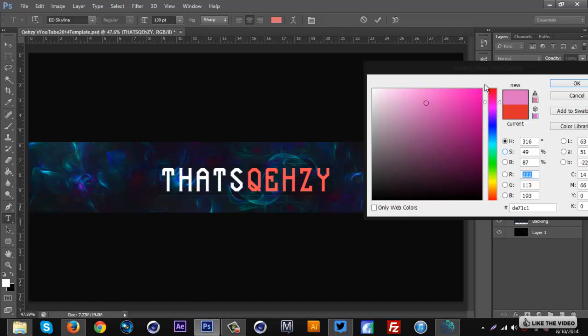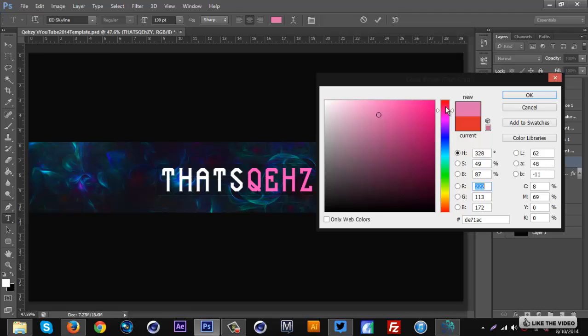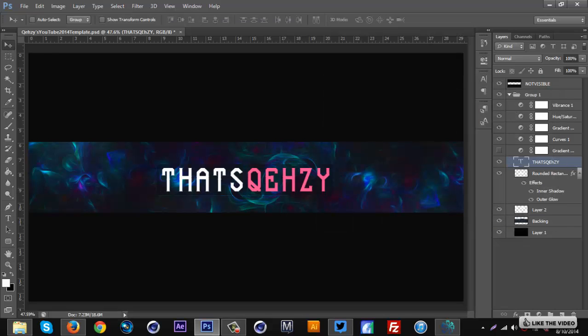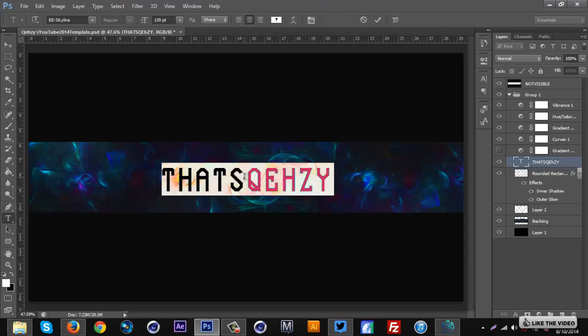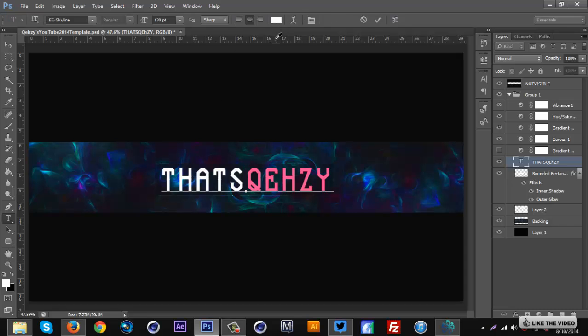Here we go. There we go, that works. Okay, and I actually want to make the white part a little bit more of a gray.